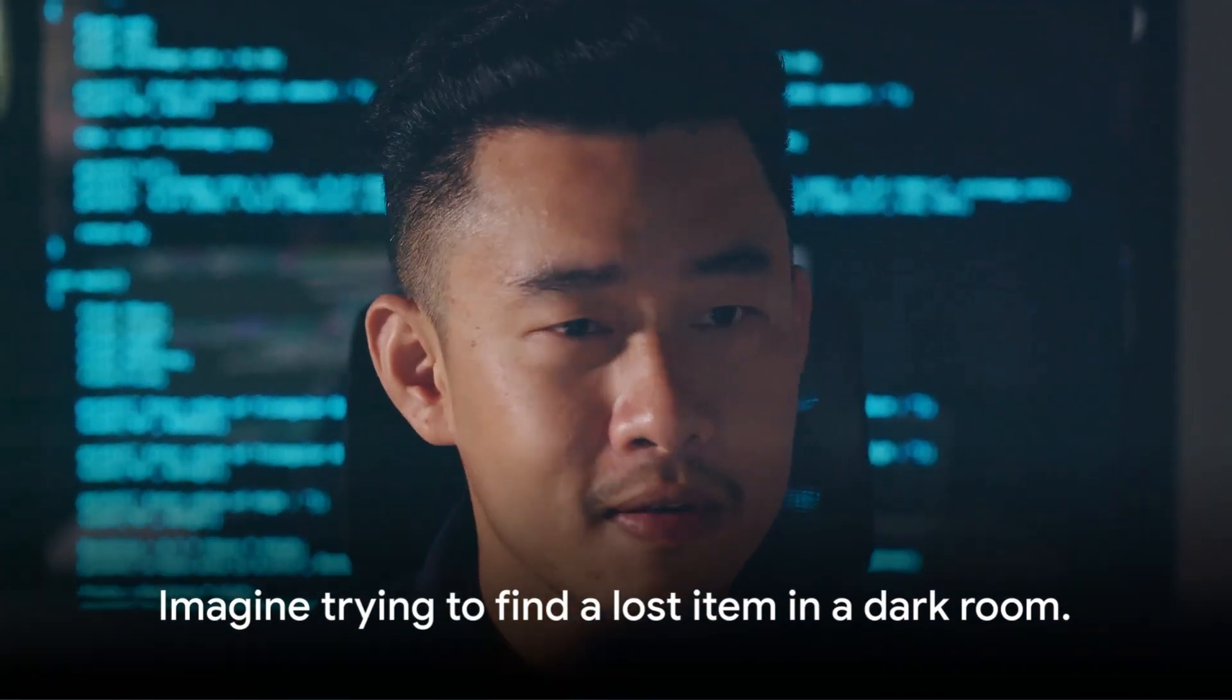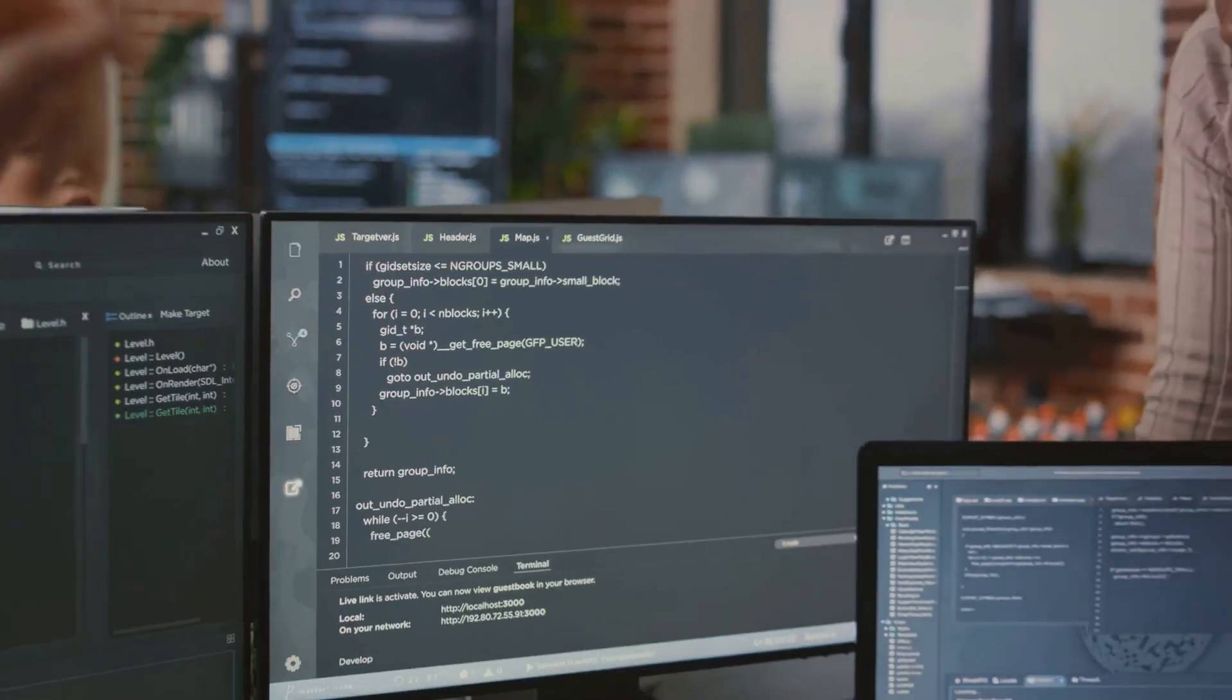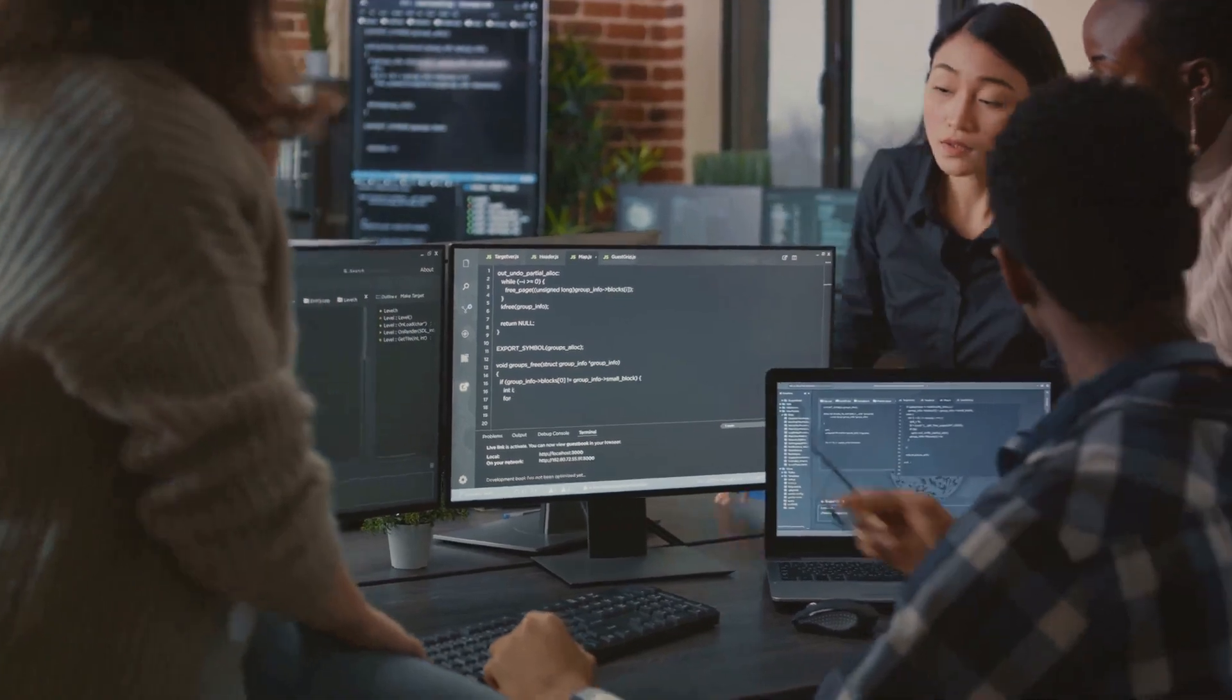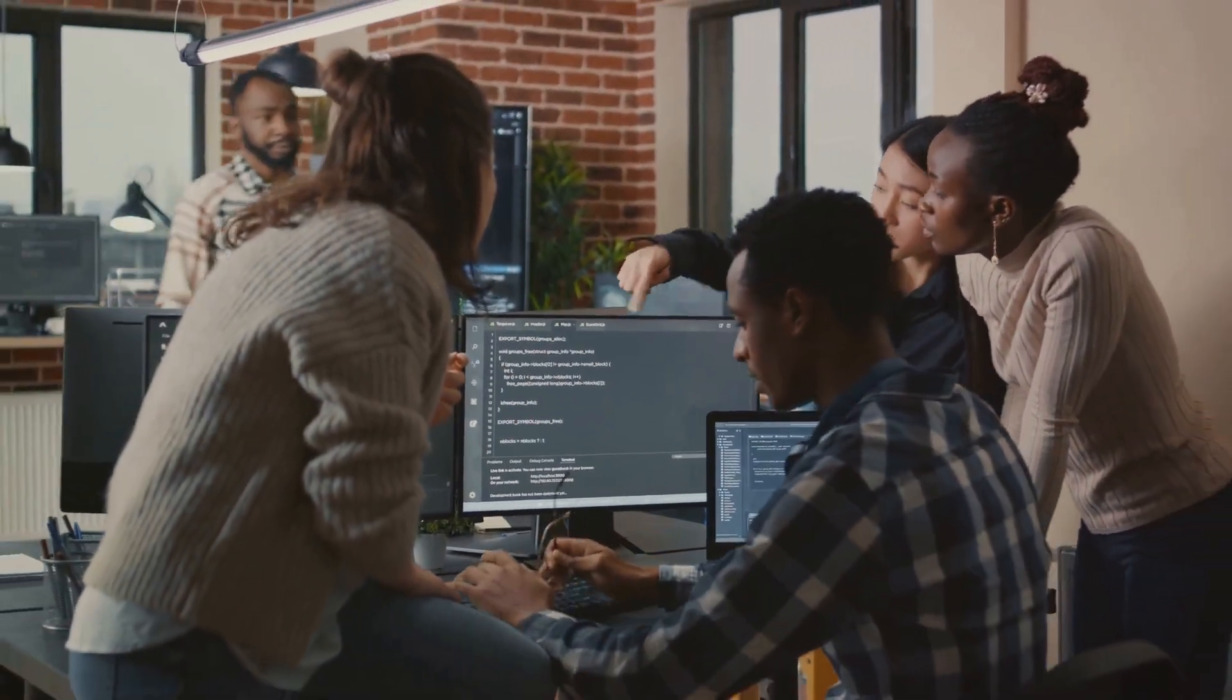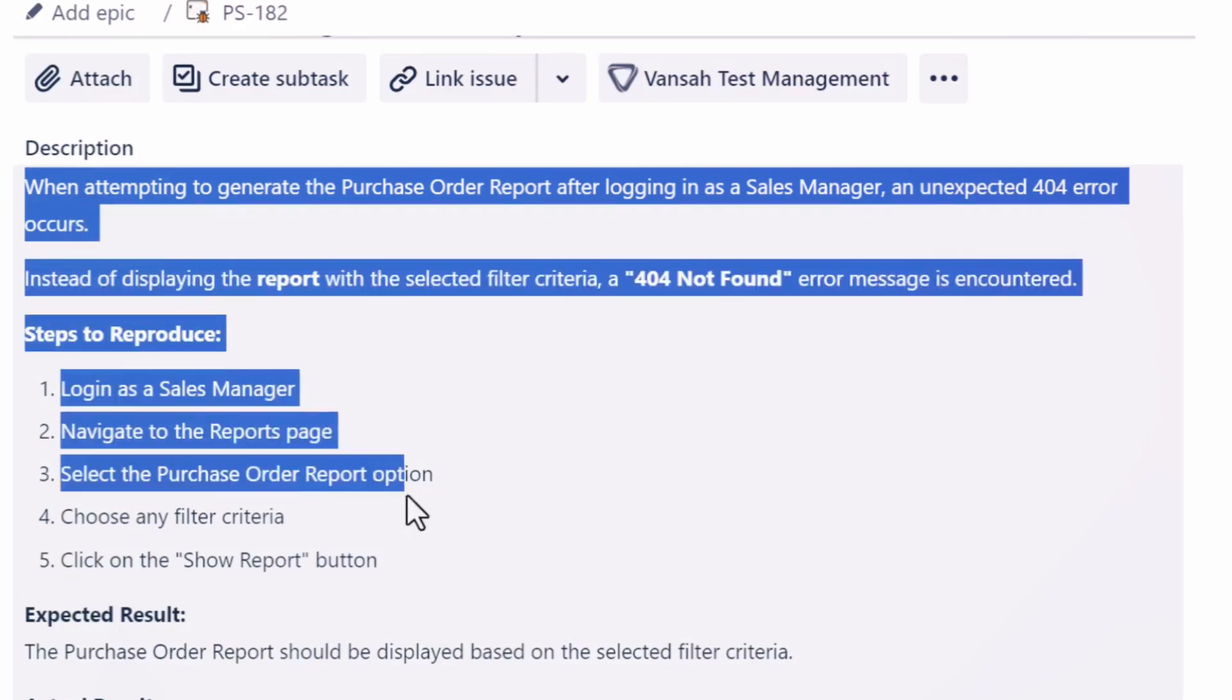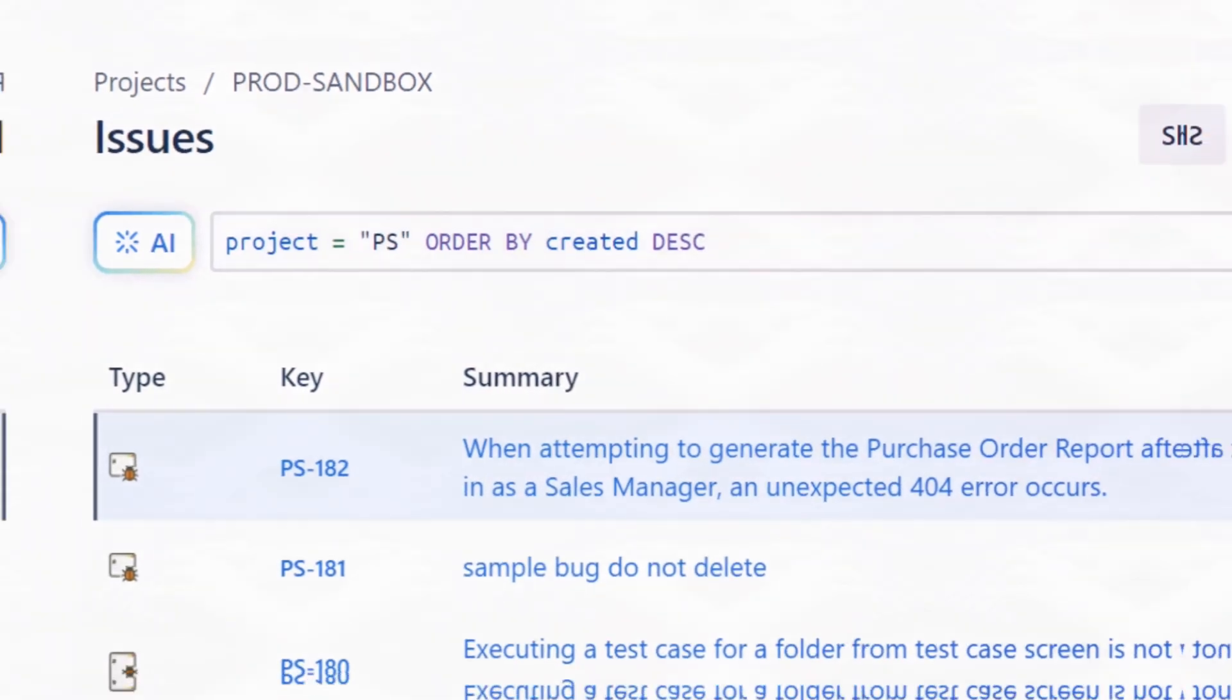Imagine trying to find a lost item in a dark room. That's what it's like for a developer trying to fix a bug without a clear, specific title. So when you sit down to write your defect summary, think of it as your first, and perhaps most important, communication with the developer. A descriptive and specific summary sets the tone for a well-documented defect. It also makes it easy to search and identify the issue in Jira.